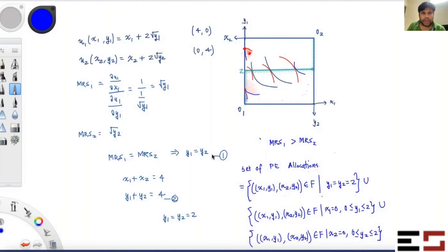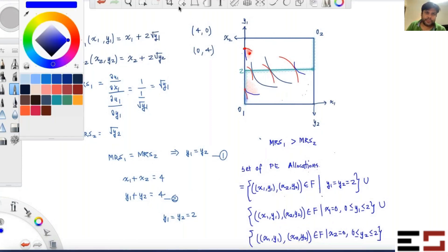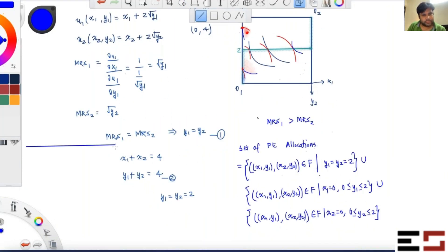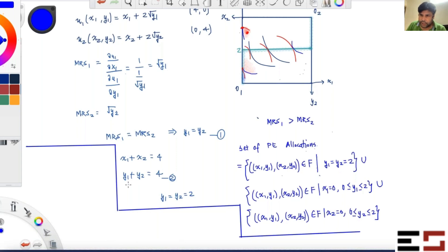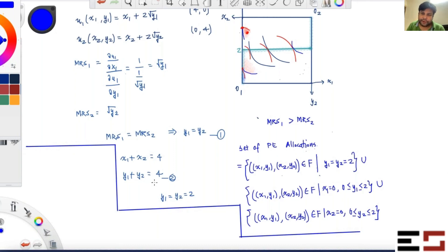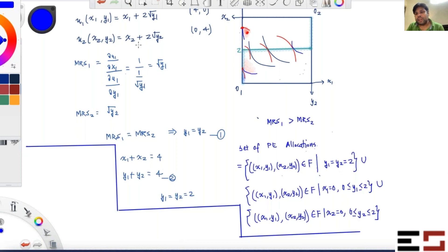Let's find competitive equilibrium in this economy. To find competitive equilibrium, we can rule out a zero price for y, because if the price of y is zero, then since utility is strictly increasing in y, both consumers will demand an infinite amount of y. So that can never be market clearing.